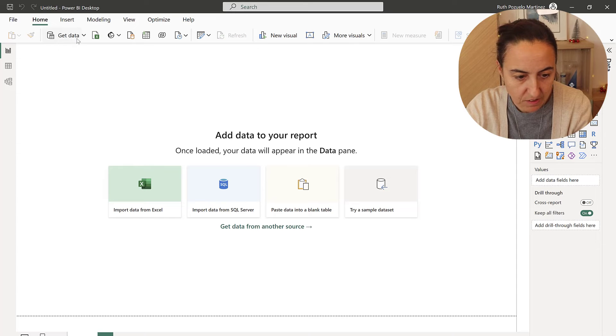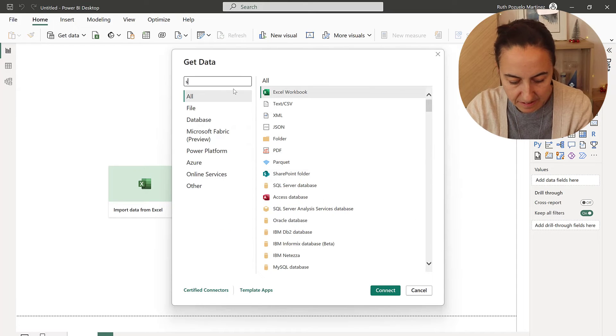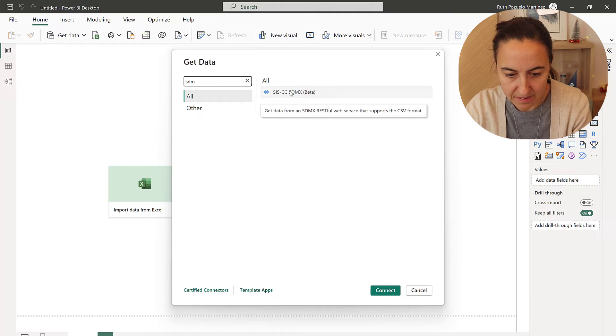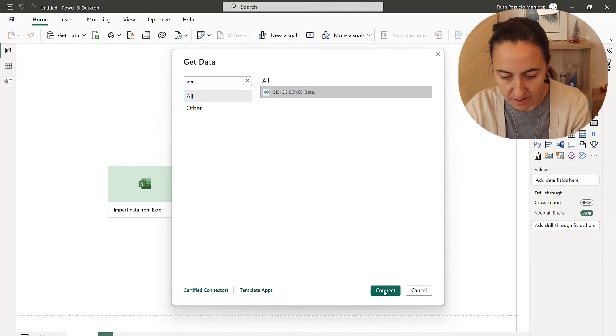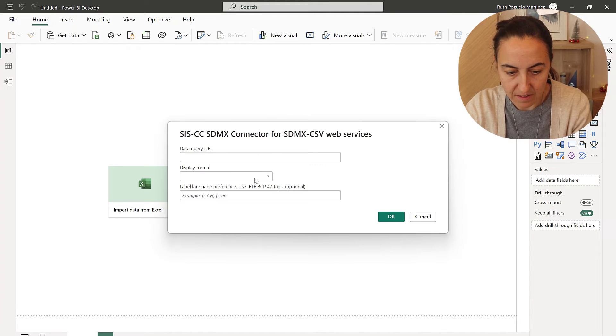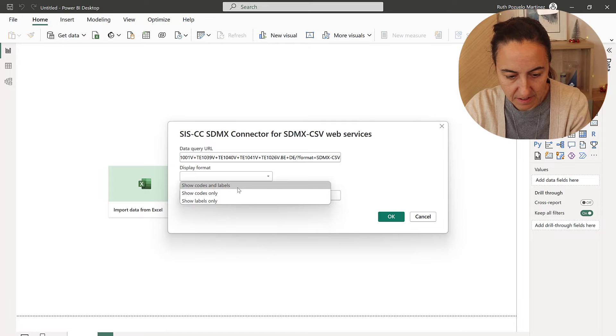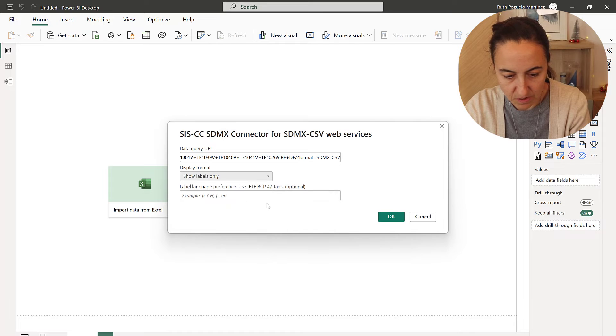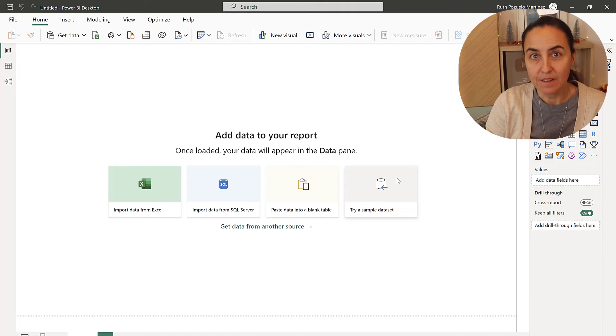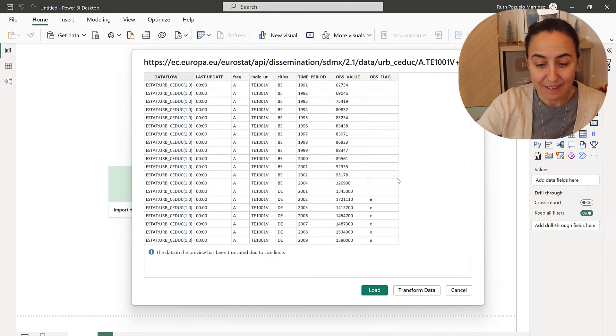Once you've done that, go to get data and then SDMX. Connect, and then paste the URL. Show labels, OK. It will connect, and then you will get the data filtered.